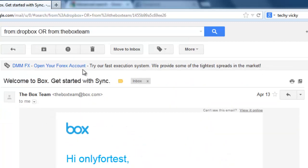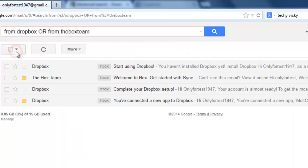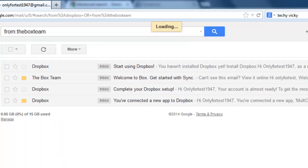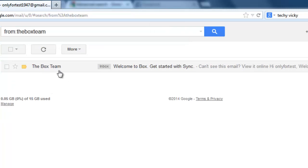See, only one email is there. You can search like this with individual sender names to see specific emails.